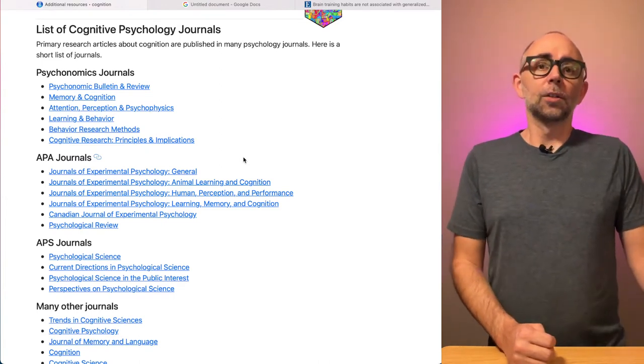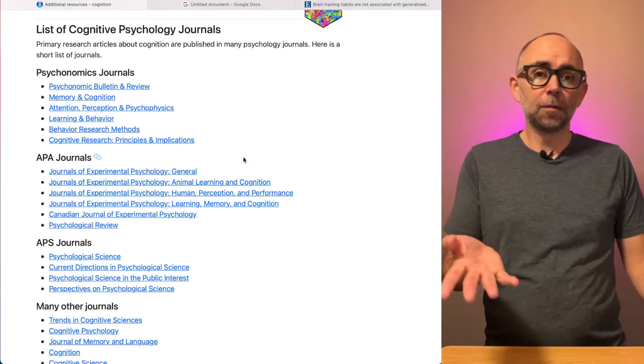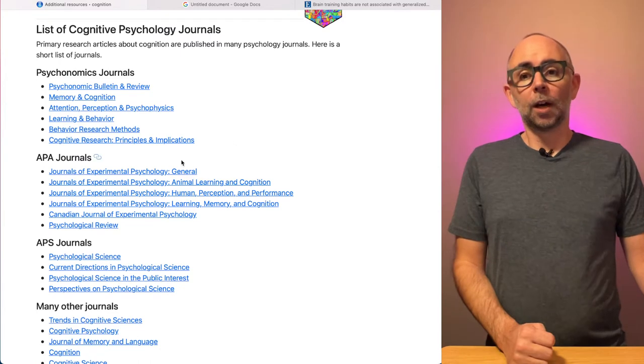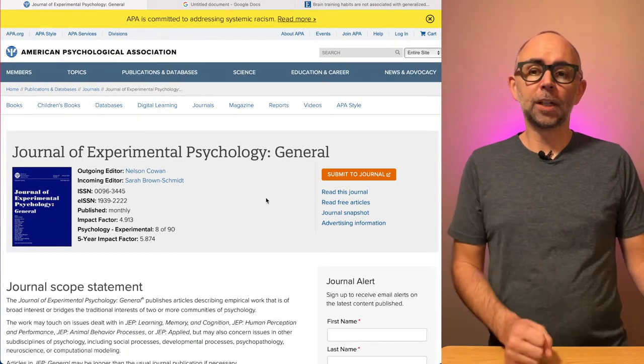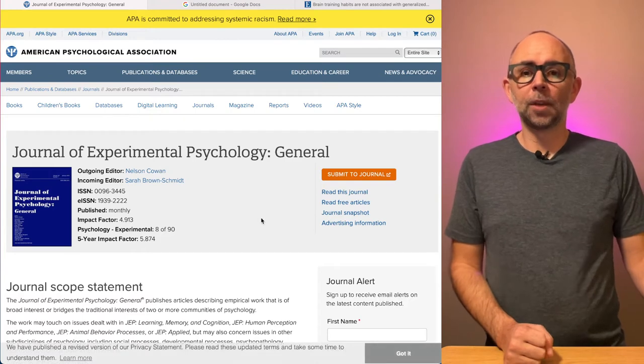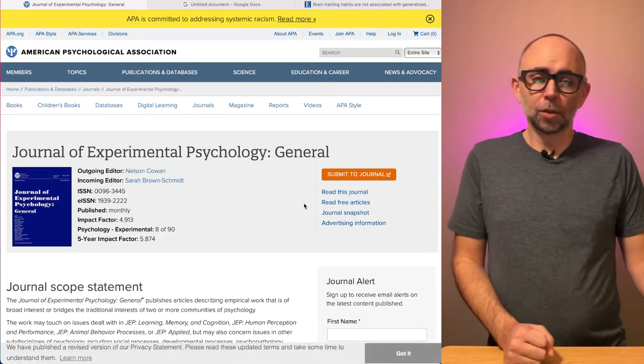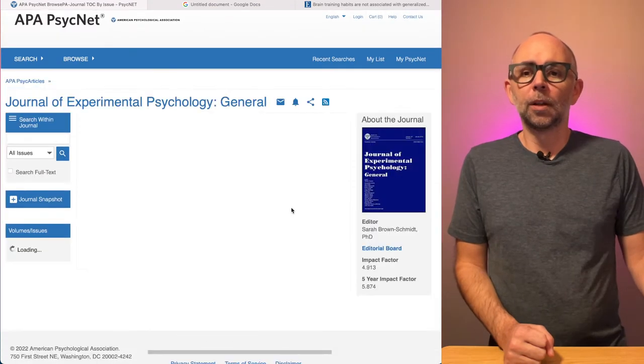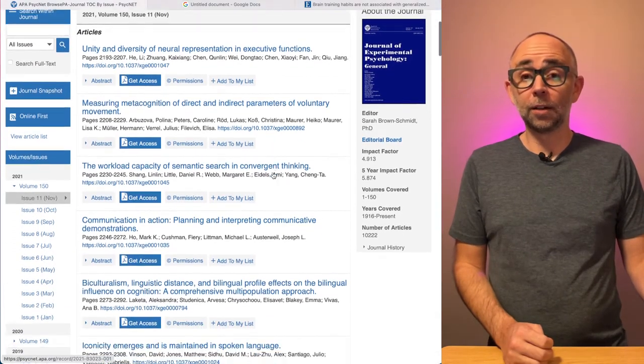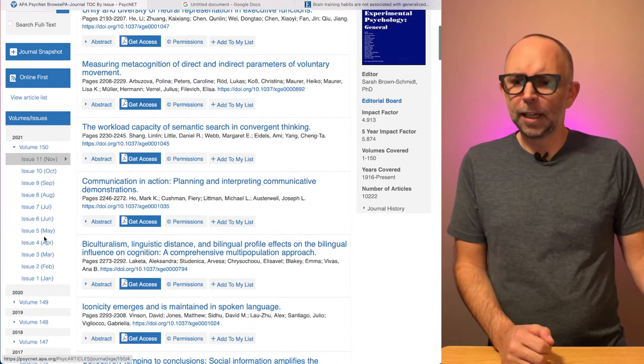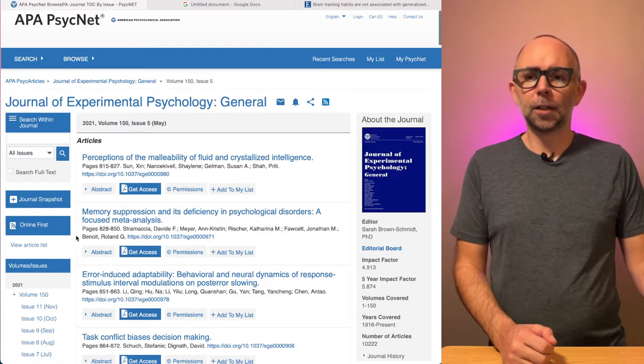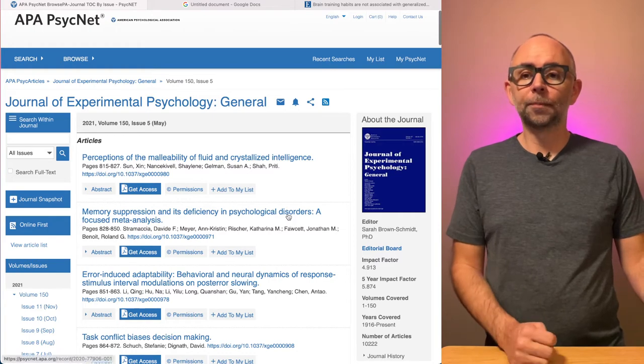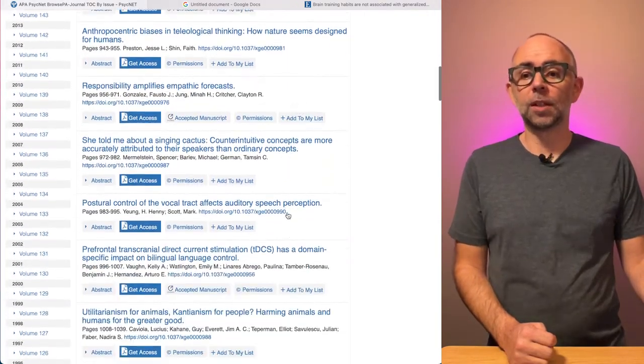So spend five or ten minutes looking for something. See if something catches your eye. I clicked on this link. I went to the Journal of Experimental Psychology general website. I searched around. I clicked read this journal. Here's what their website looks like. You can scroll down and read all sorts of things.